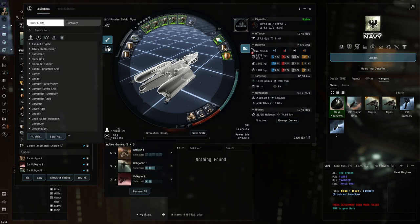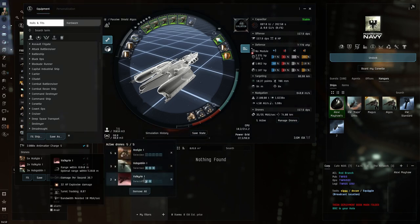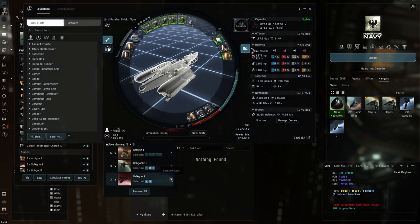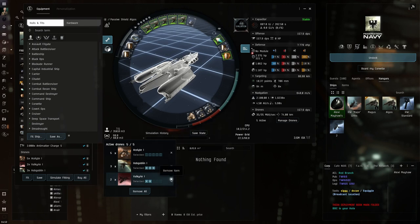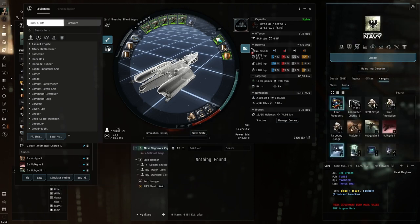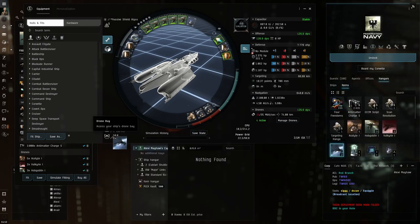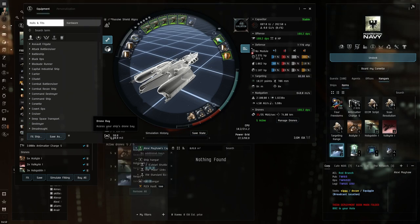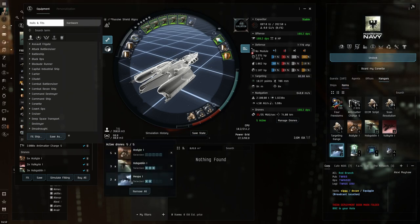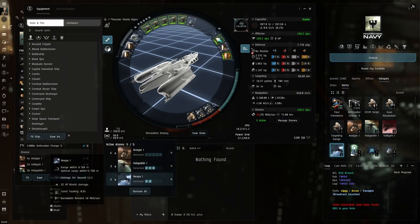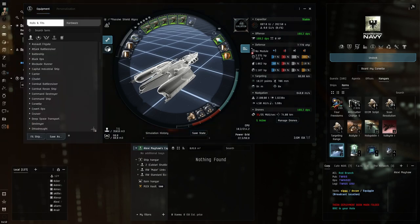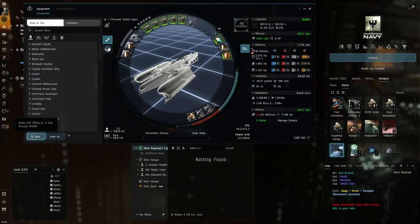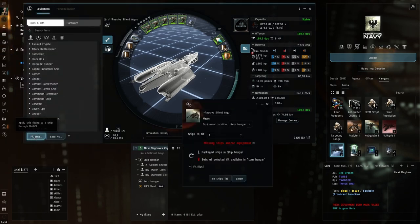One thing I'm going to do is I'm going to swap out the Valkyries here, which do explosive damage. That's good against Angel Space, but I want them to shoot at Serpentis. So I change this to Vespa drones. Then I'm going to close that for the time being and click here, fit ship.